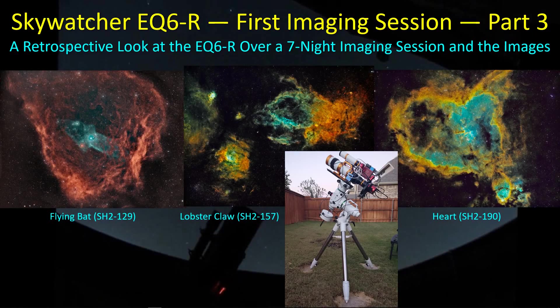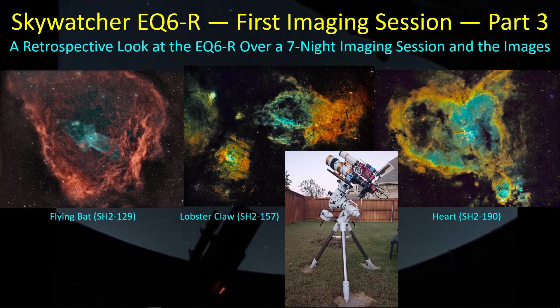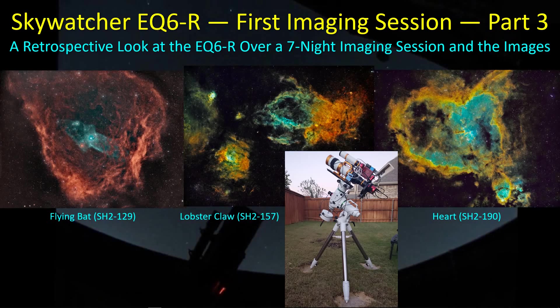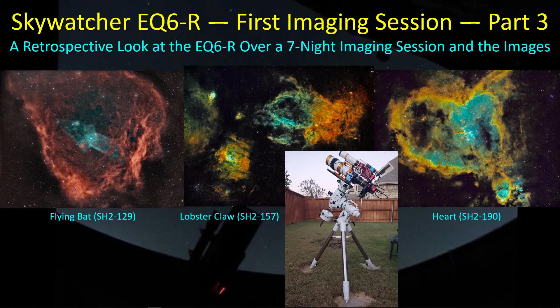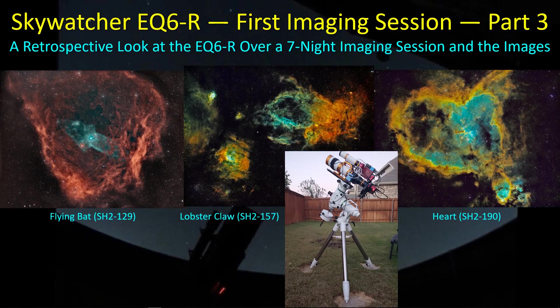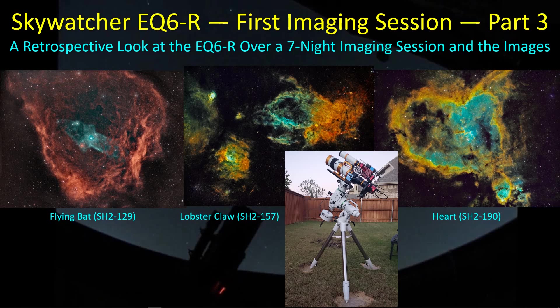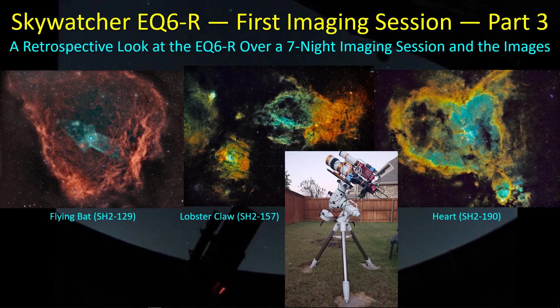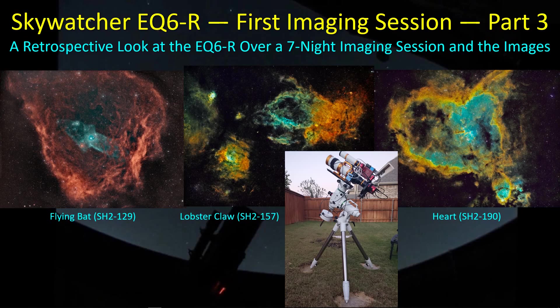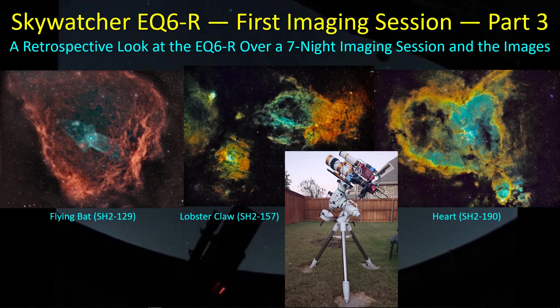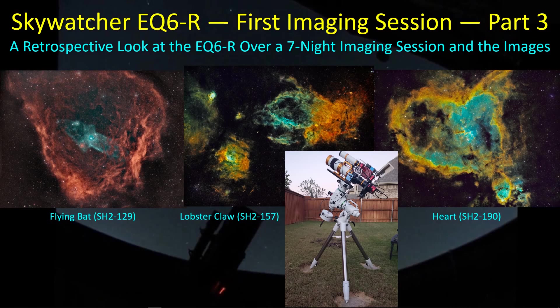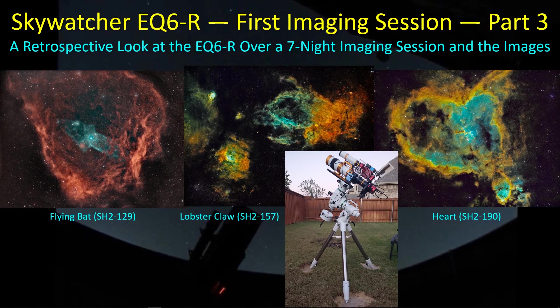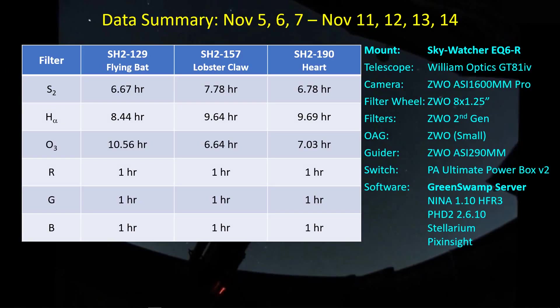Hey guys, welcome back. Well, this is the third part of this series. Now that I've had a good six, seven days of imaging with the EQ6-R and using GreenSwamp Server, I just wanted to go back and take a look at the performance of the mount right out of the box, how GreenSwamp Server worked, and while we're there, we'll go ahead and take a look at some of the images I got during this imaging session.